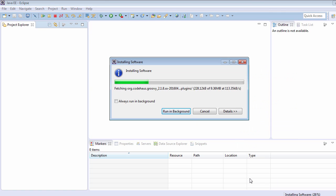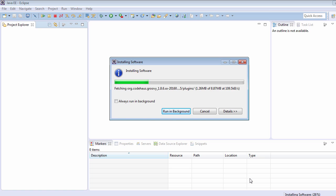It will take a few minutes to install the complete software, so we need to wait for a few seconds to a few minutes.